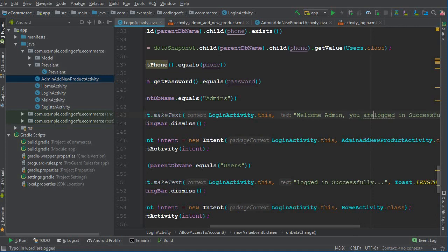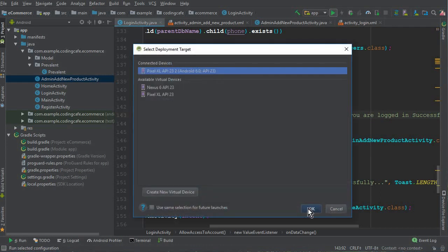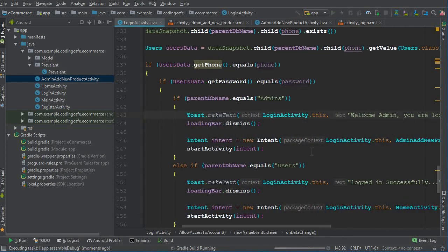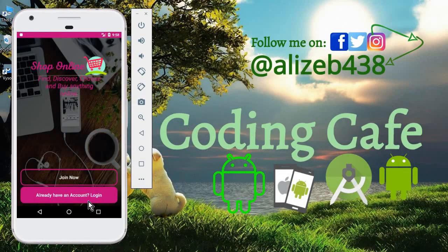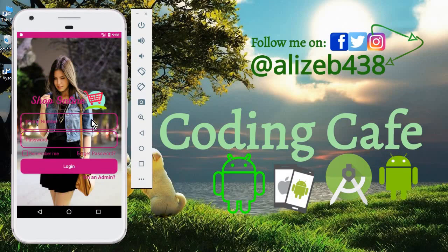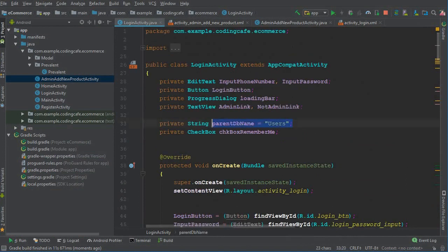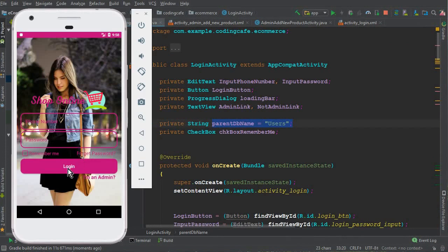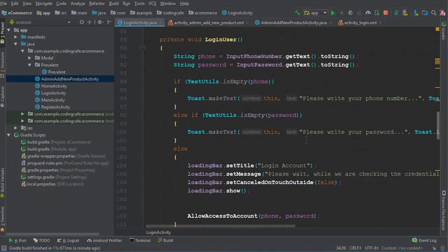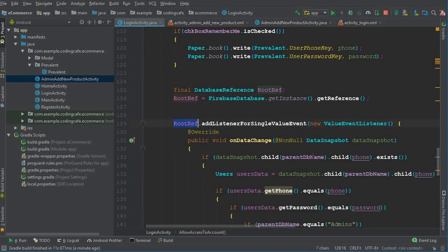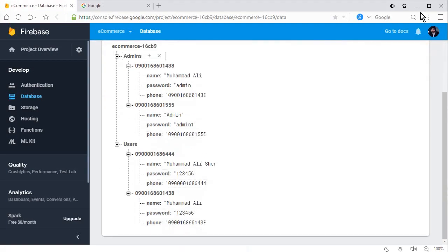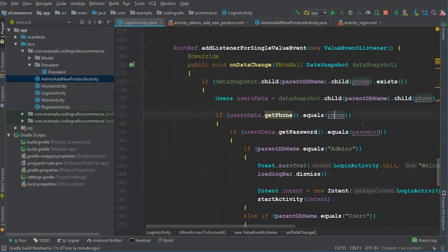Now let's test the app. Our app is running successfully. When we come to the Login Activity the default value of parentDbName is 'users'. If a user directly enters their phone number and password and clicks Login, it will retrieve data from the users node and log them in as a user.